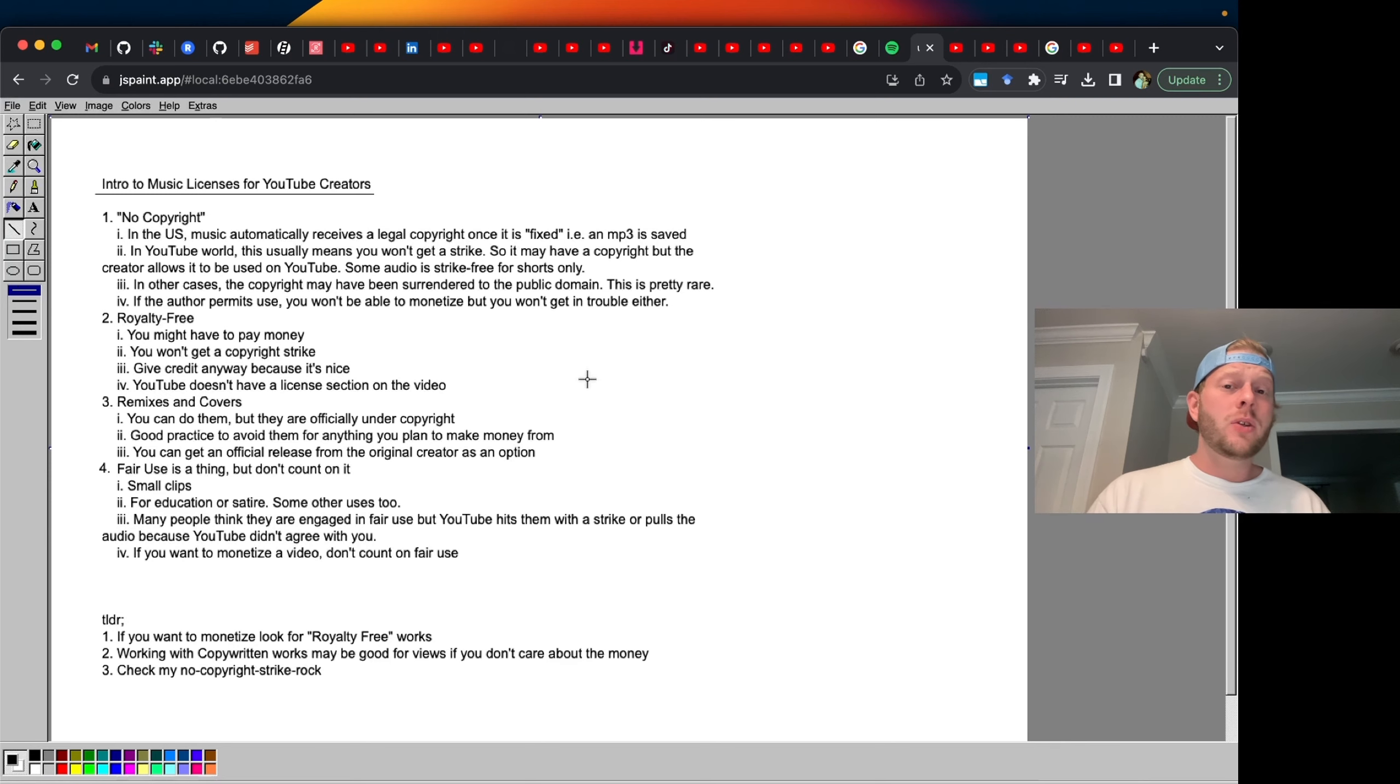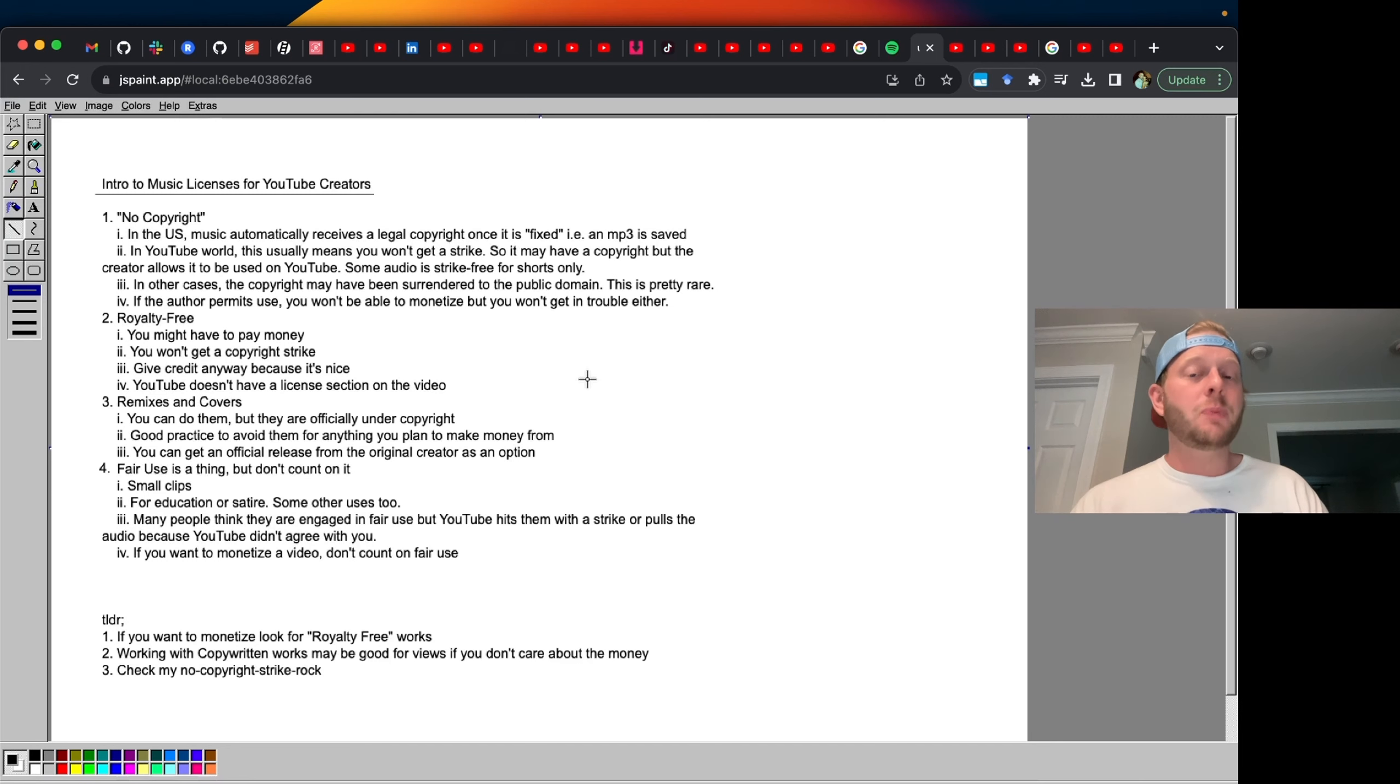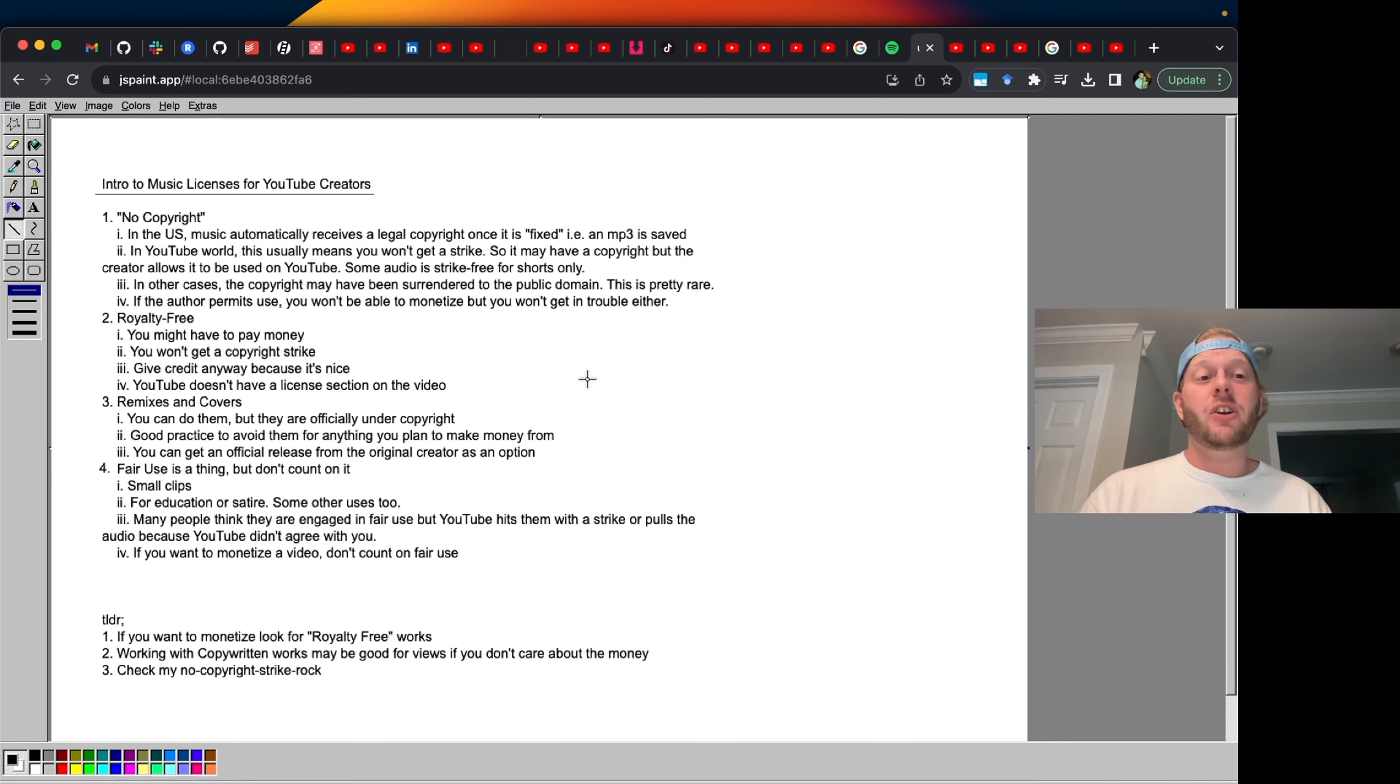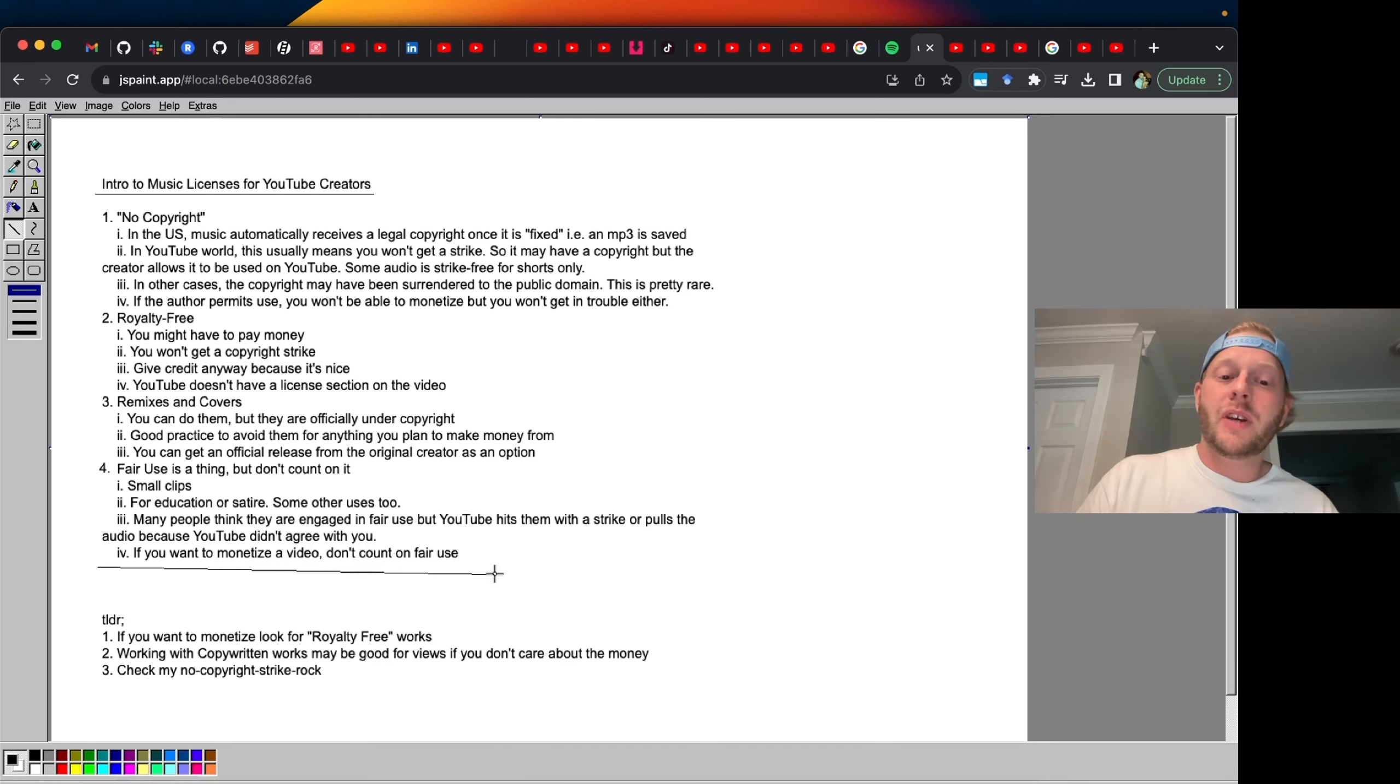Fair use. A lot of people use incorrectly. So you can upload your video. You can claim fair use. But if YouTube disagrees with you, it actually doesn't matter whether you're right or not. You may get hit with a copyright strike. So I would say if you want to monetize a video, don't count on fair use.